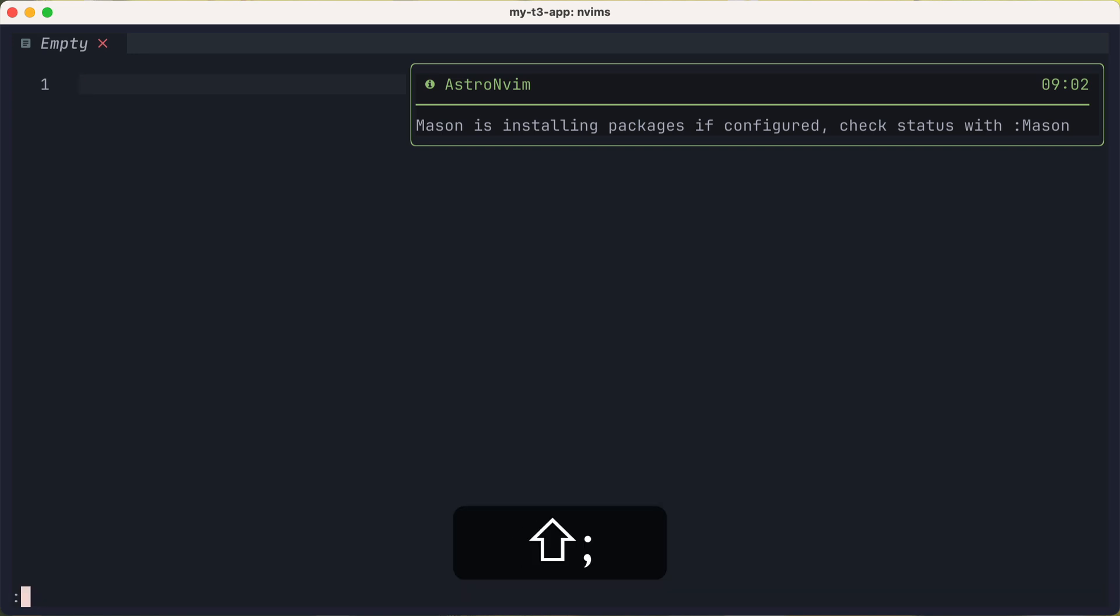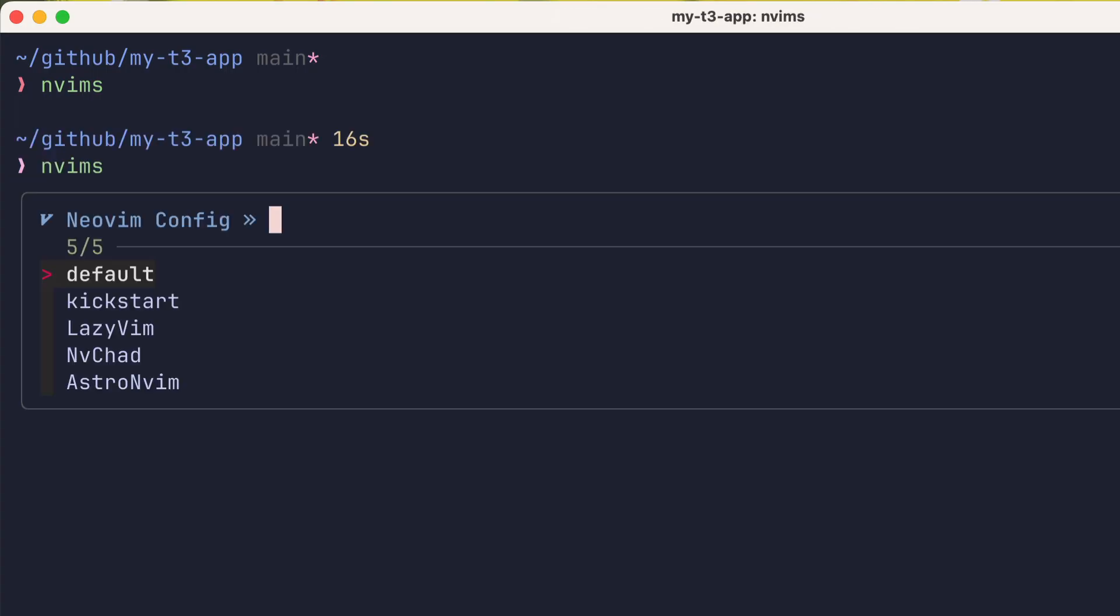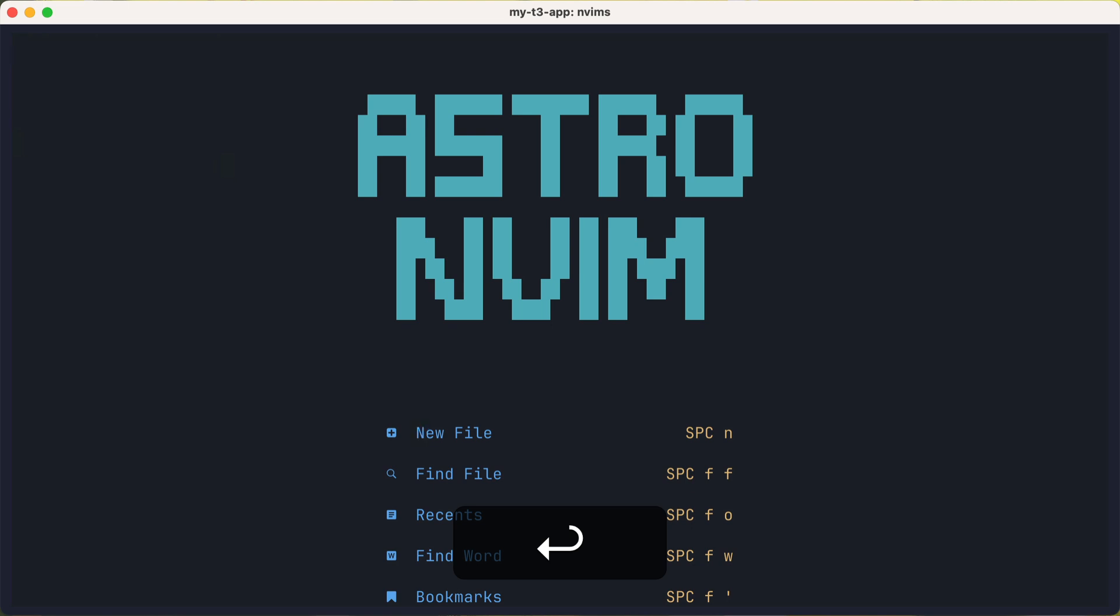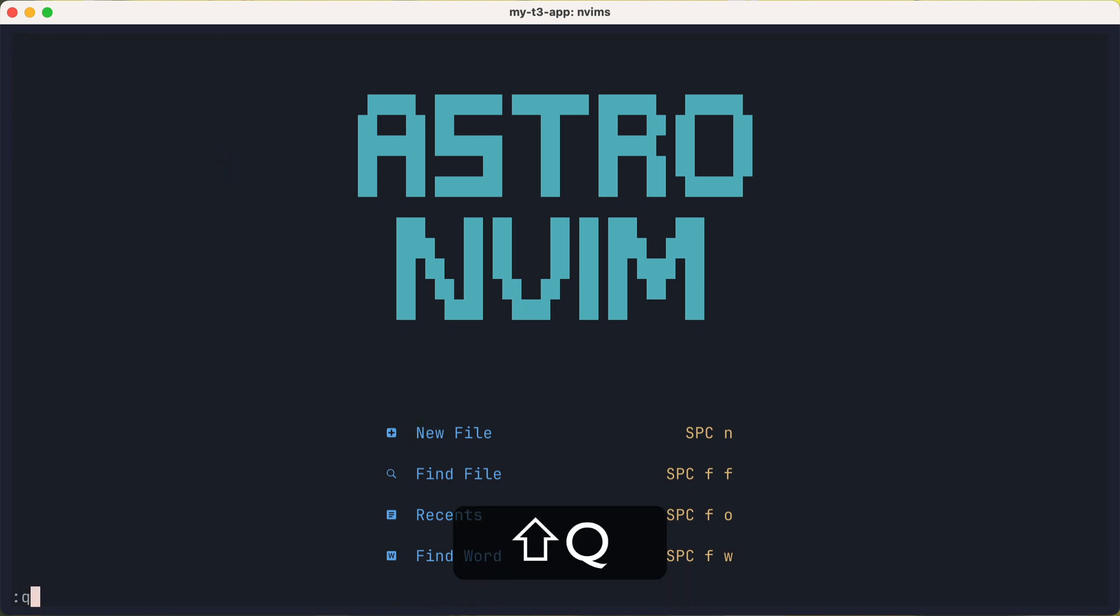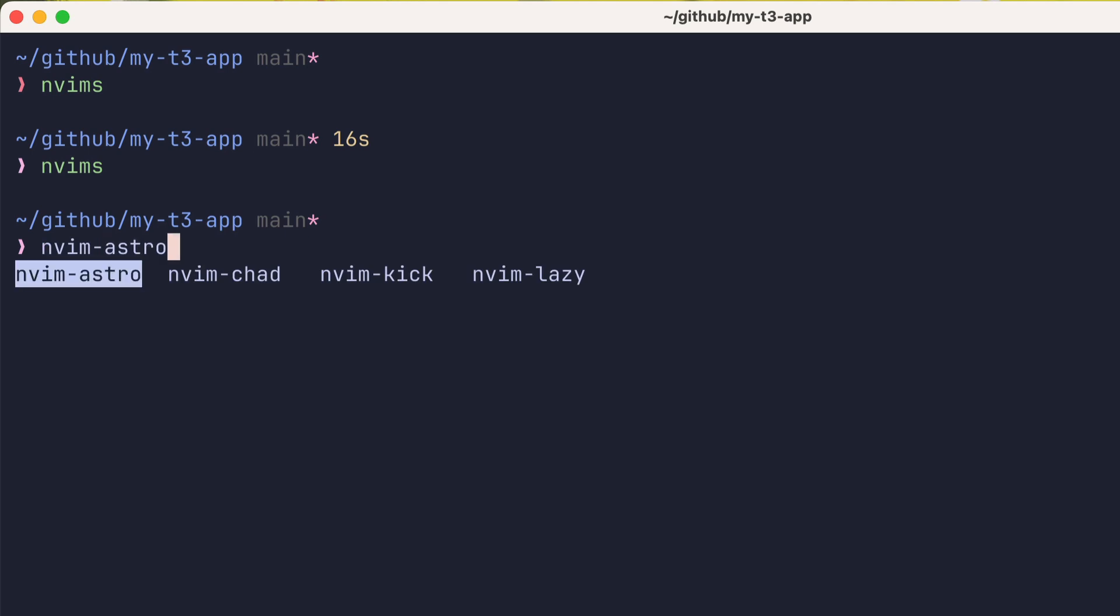And when it's done, we can exit and relaunch to see the fancy splash screen. And as I showed before, you can tab complete using the aliases. And that works too.